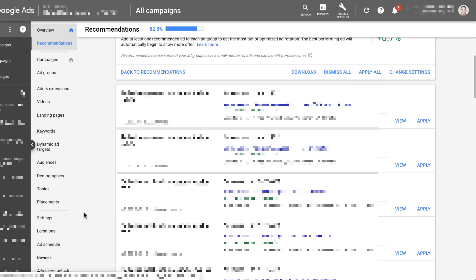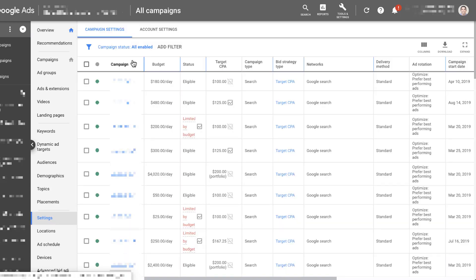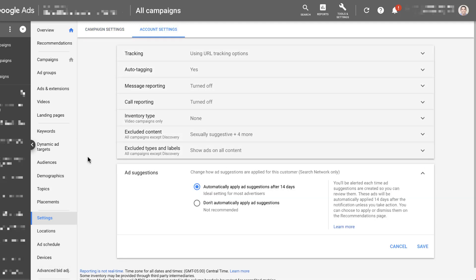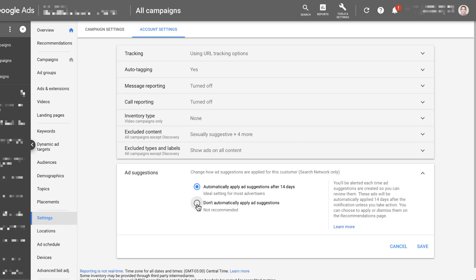Just go to your settings and then click account settings. The very last option is your ad suggestions. Right now we have the option selected to automatically apply the ad suggestions after 14 days. Of course, it's ideal for most advertisers because we want to automate everything. But if you don't want Google to automatically apply the ad suggestions, you just have to select that option.